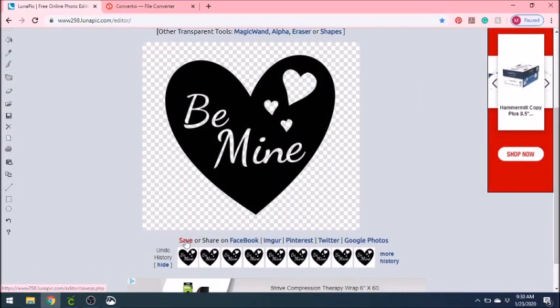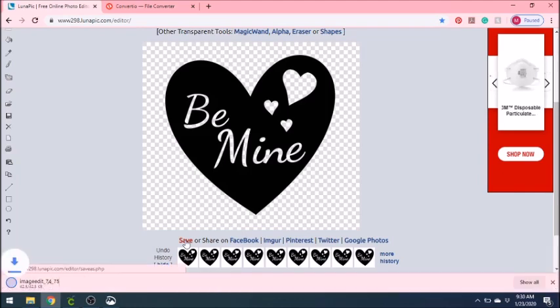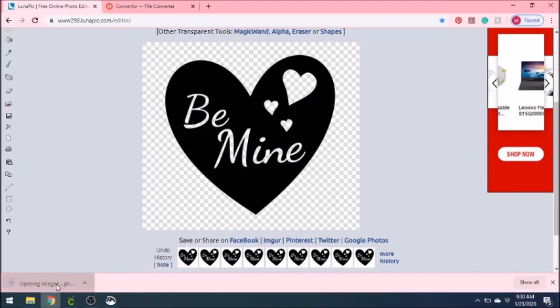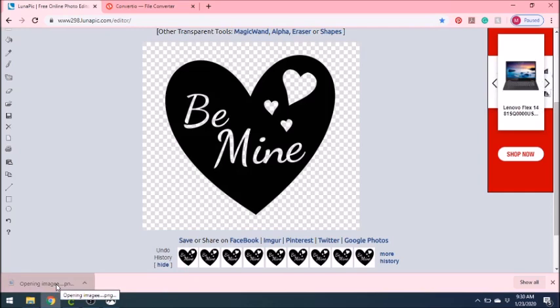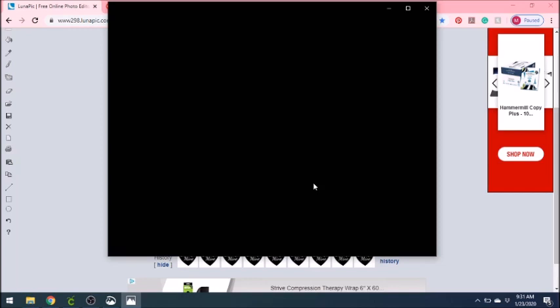Now we have our transparent background and we're going to click save. When you save an image from this website, it names it image and a bunch of numbers. So I always like to click on it and then save it as whatever I would like the name to be. And then once we have this file saved, my computer's in slow motion, but once we have this file saved, now we're going to take the PNG file and convert it to SVG file.